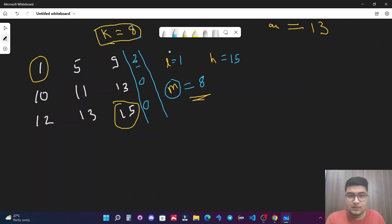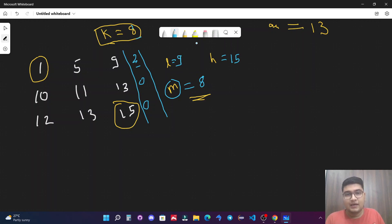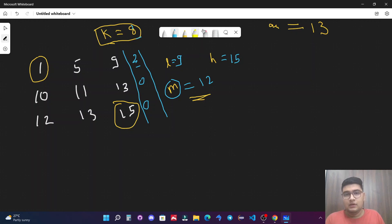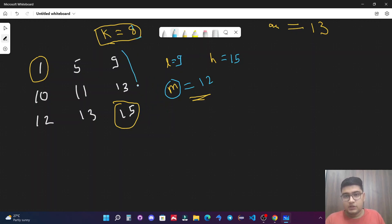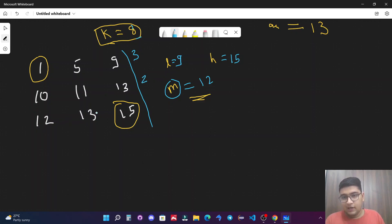With l=9 and h=15, the new mid is (9+15)/2 = 12. We count elements less than or equal to 12: the first row has all three elements, the second row has two (10 and 11), and the third row has one (12) — total count is 6. Since 6 is still less than k=8, we again increase l to mid+1 = 13.